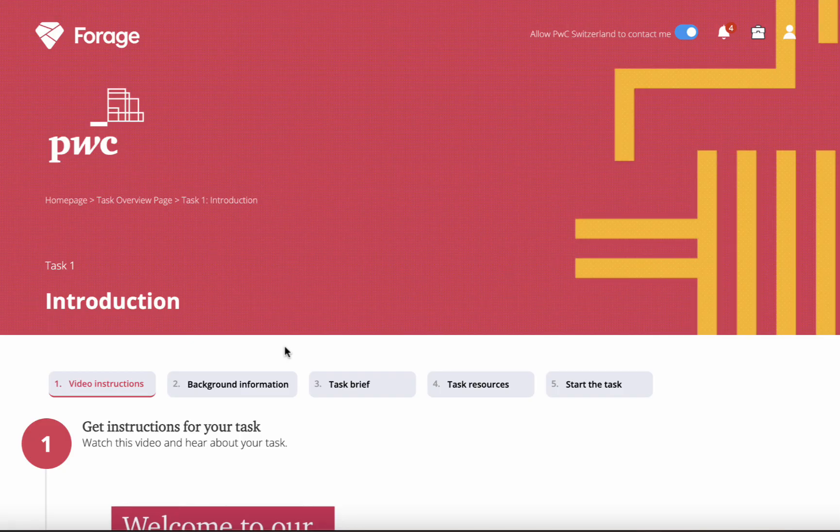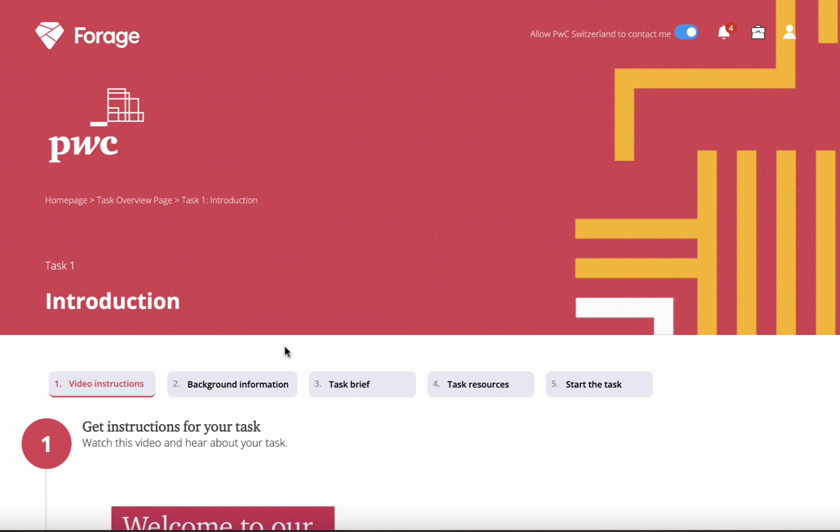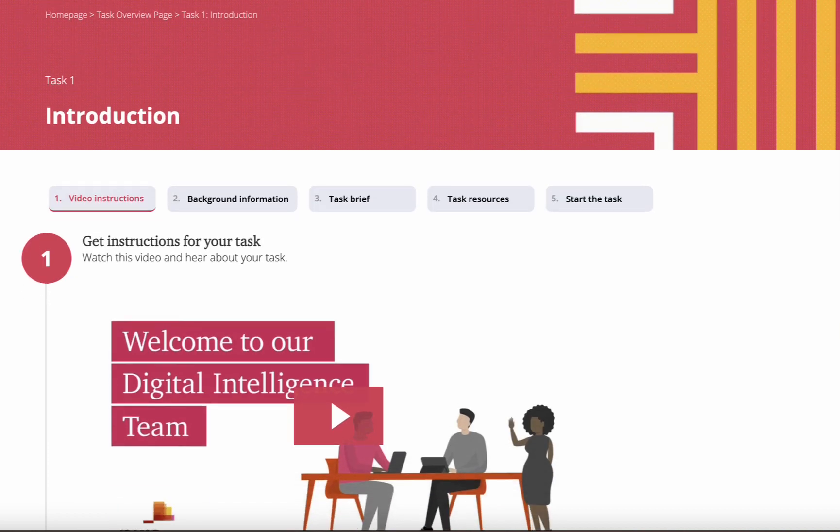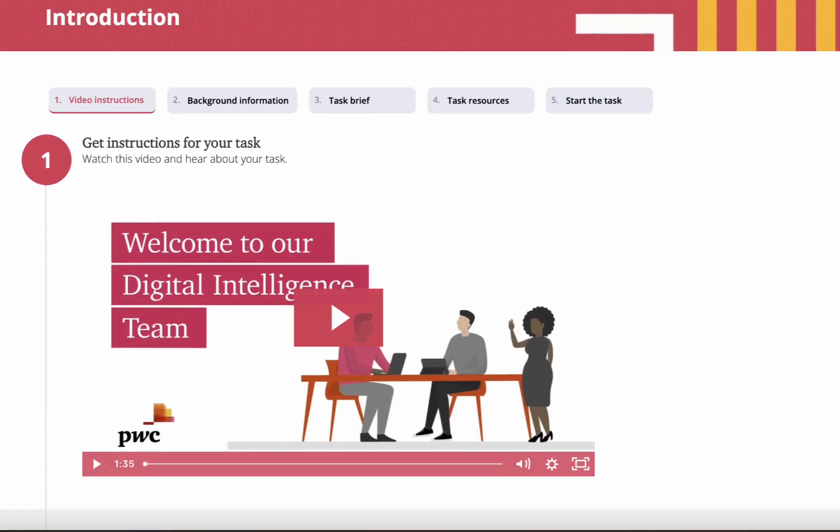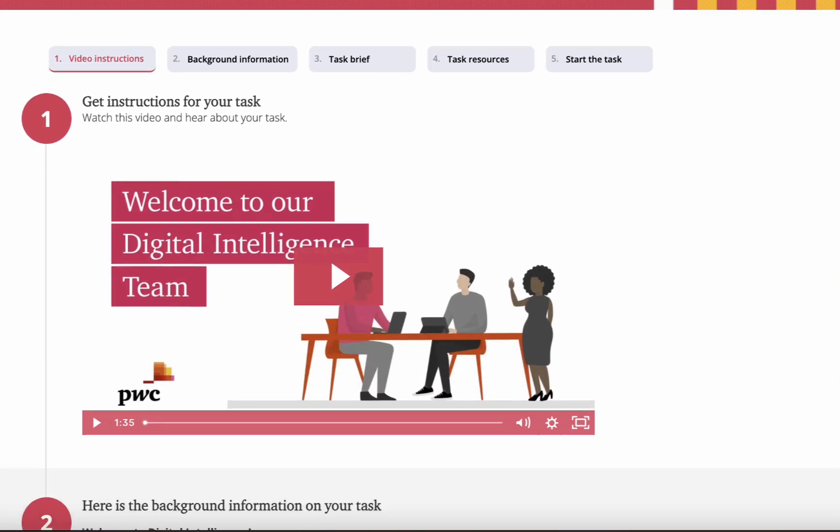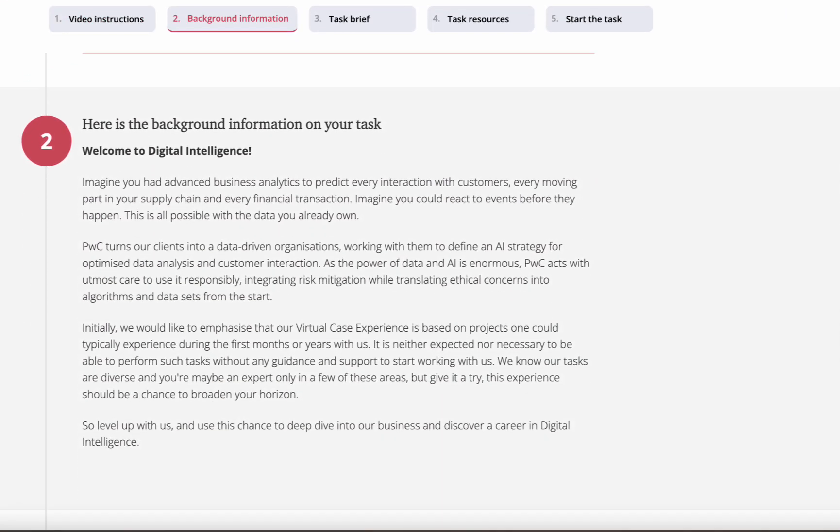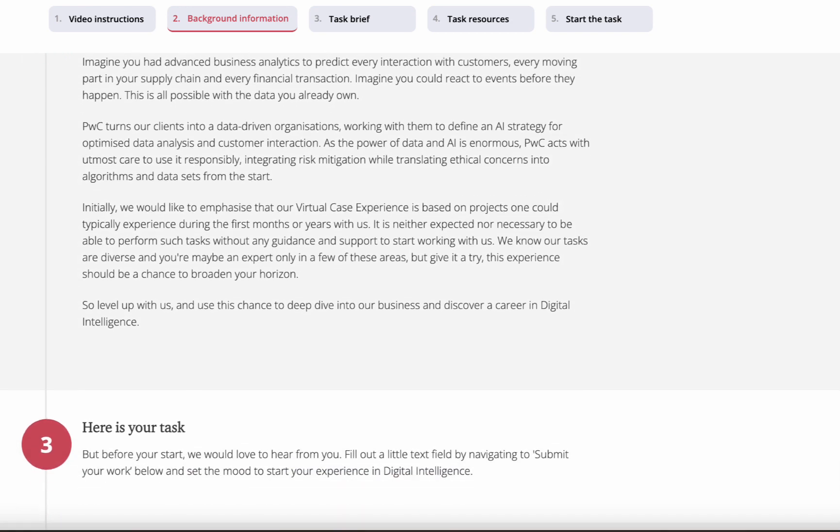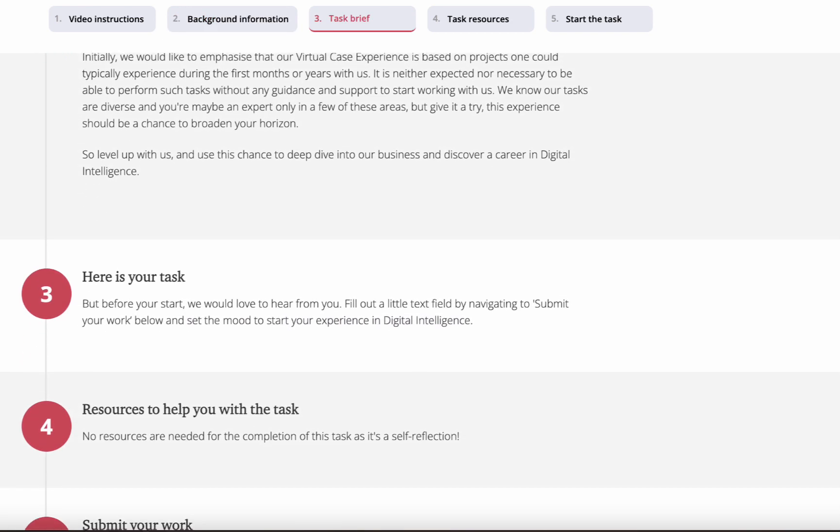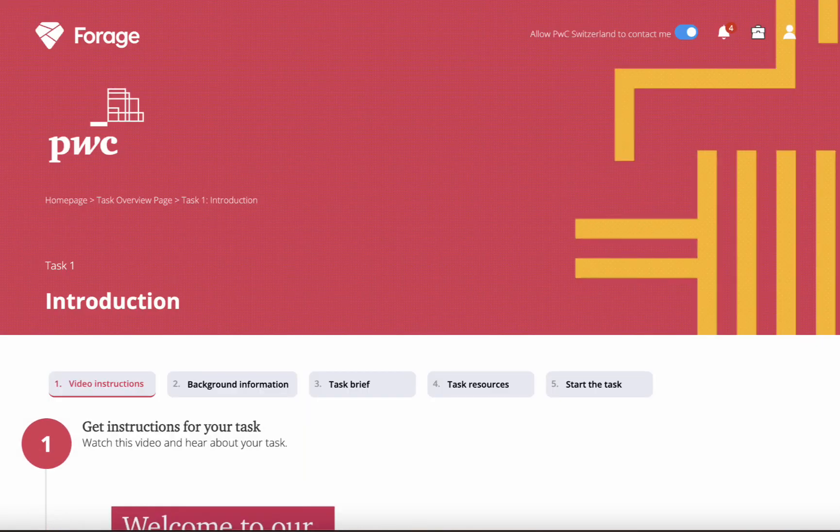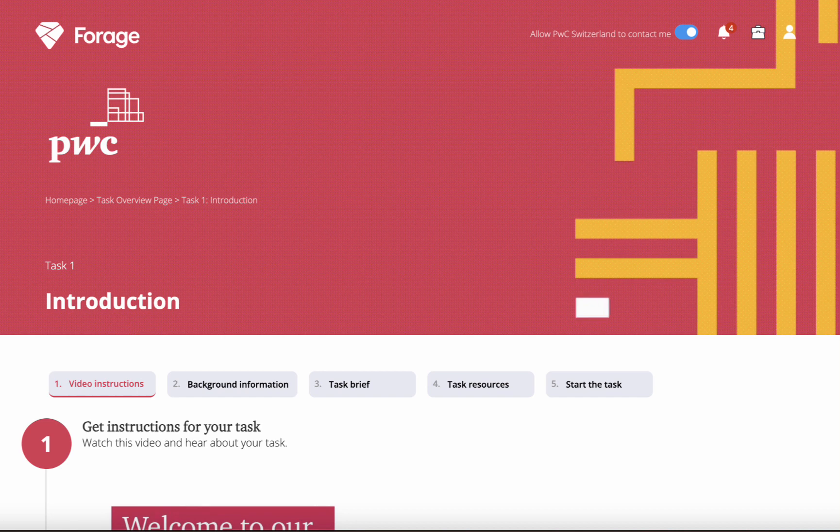So now you are enrolled in the program and your internship has started. The first section is the introduction section. After completing each section, you will be moved to the next section. This is a very simple and amazing opportunity to get a free certification without any hassle.